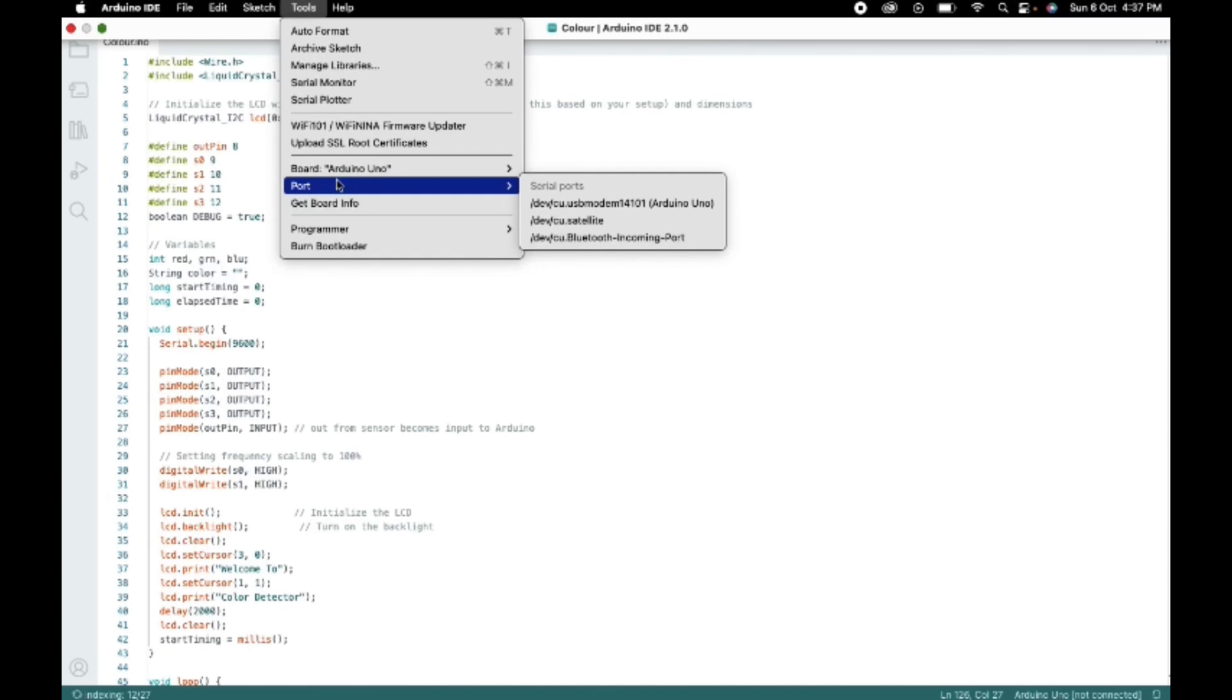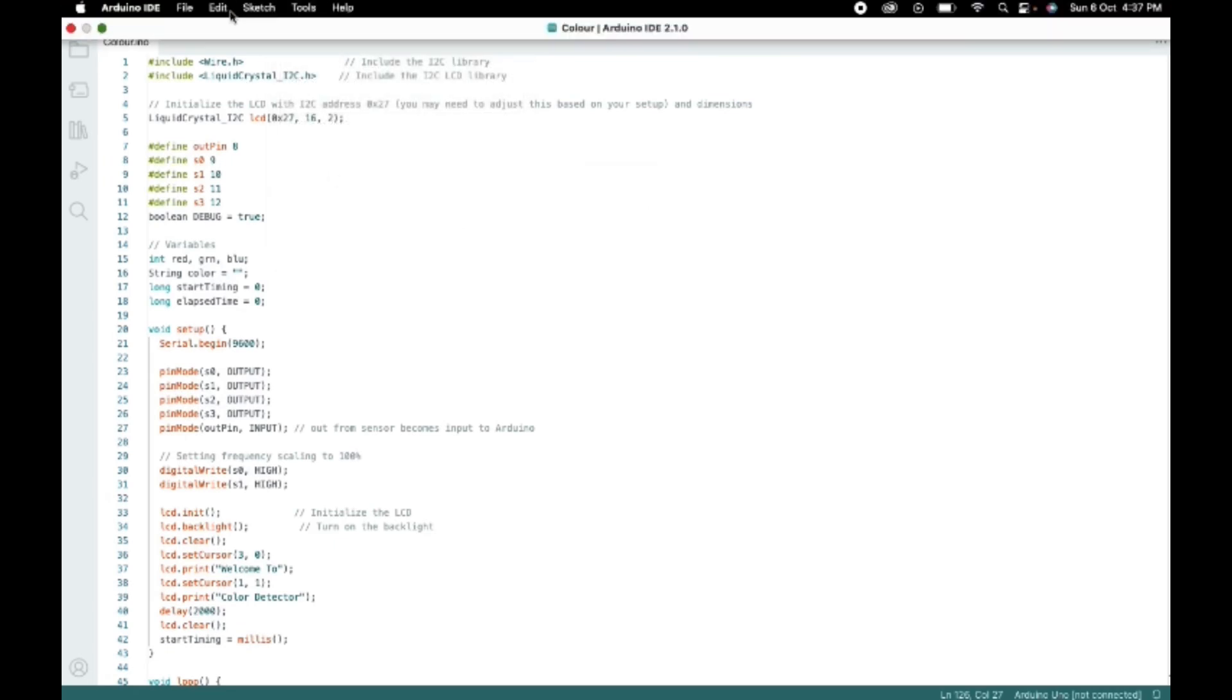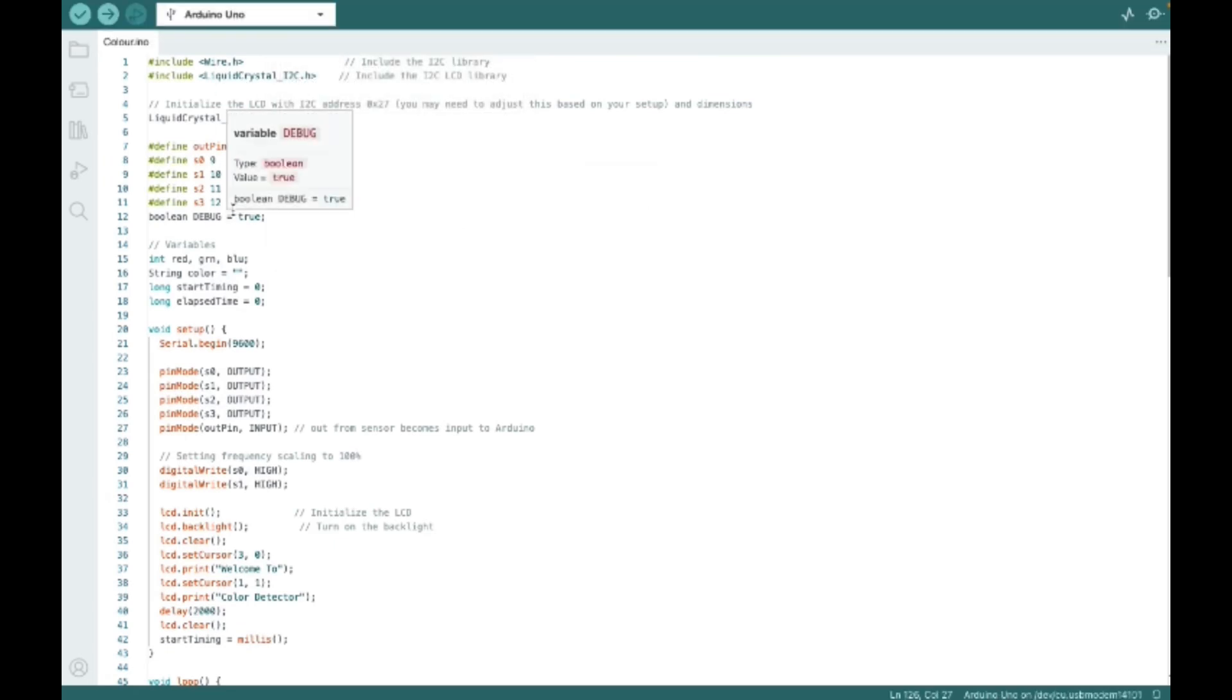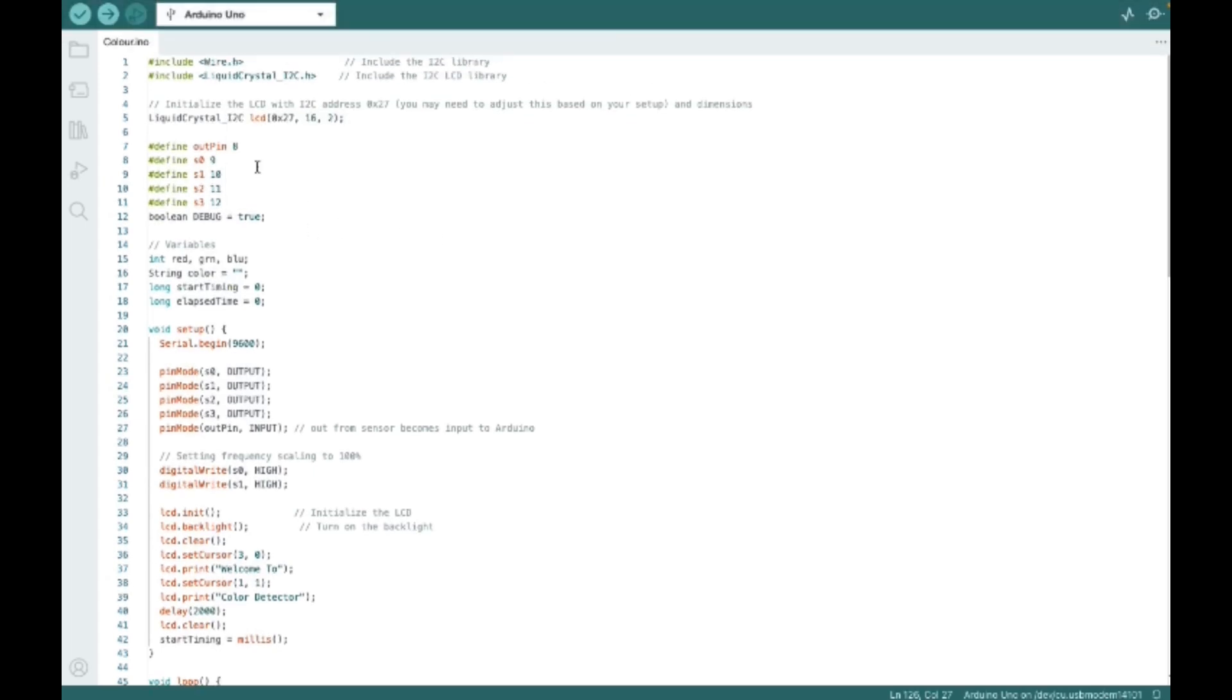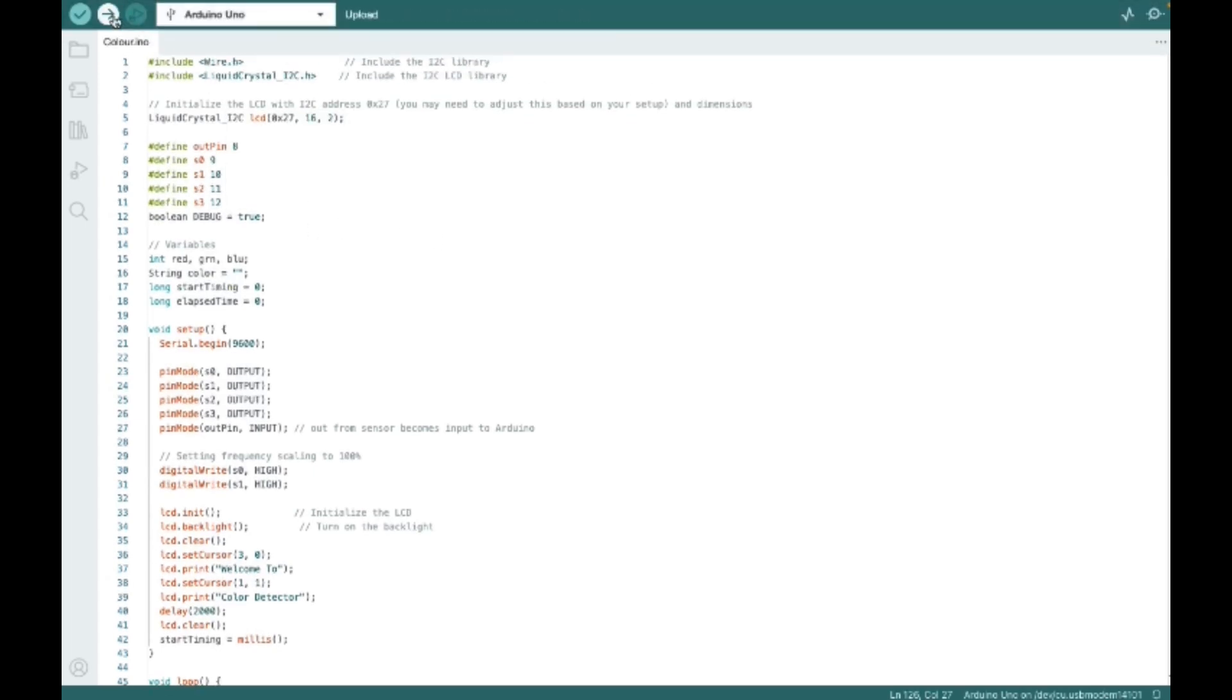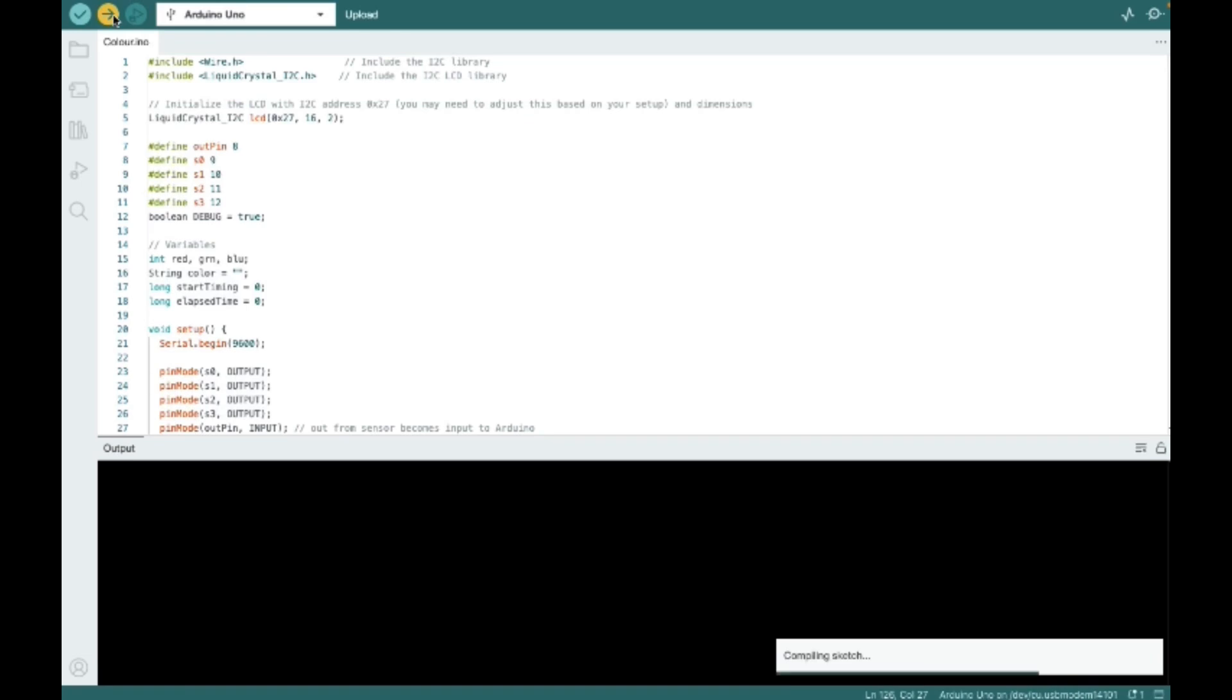If you are using Windows, it may differ. But it will be mentioned as COM7, COM5, etc. And here you can see that it is mentioned as Arduino Uno. Now select it. And we are done with the setting in the tools. Now just click on upload and wait for few seconds until it gets uploaded.